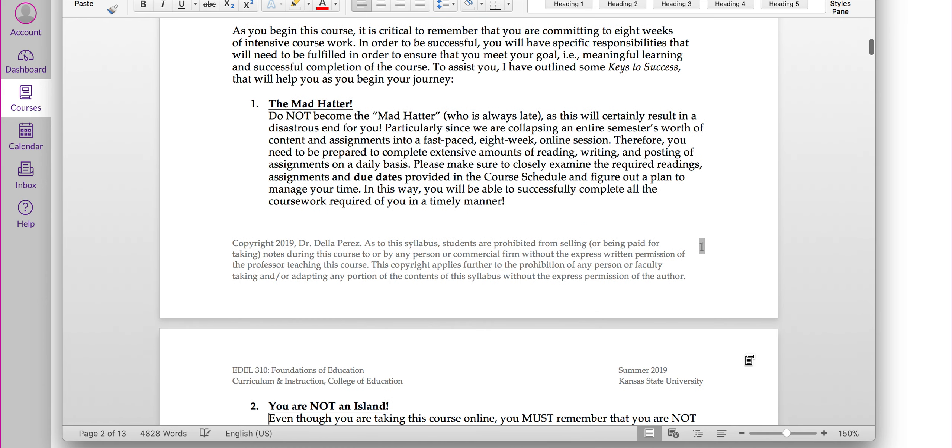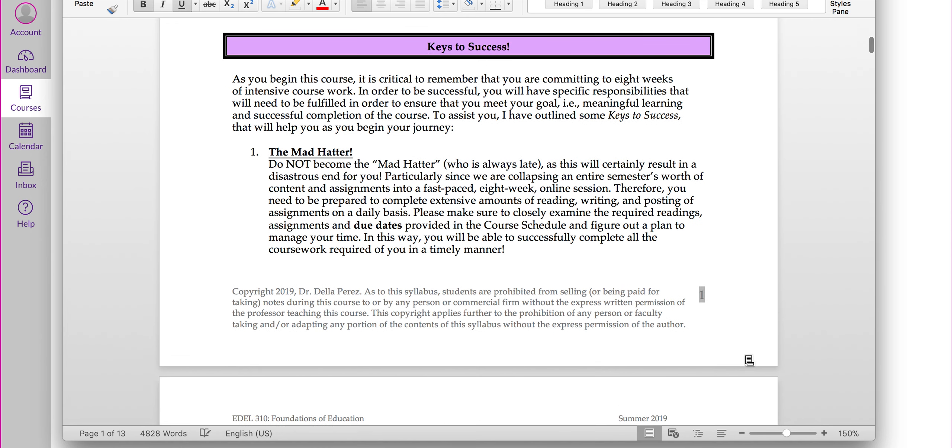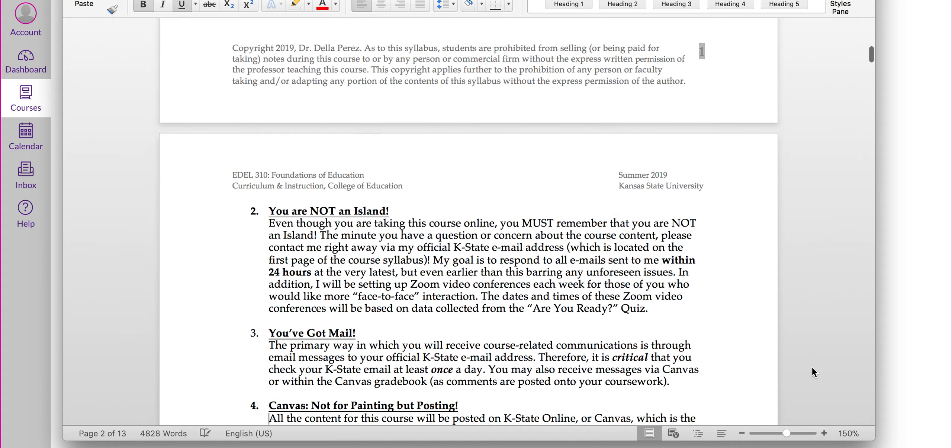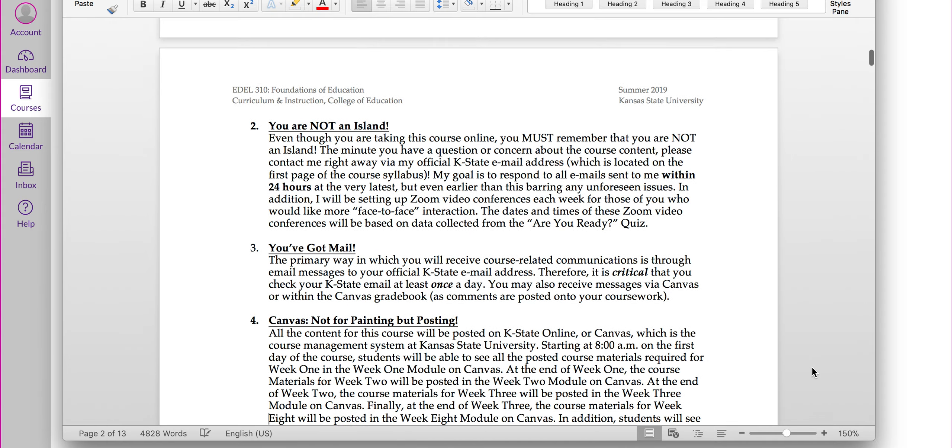One of the things I want you to do when you get into the course syllabus and have time to read it on your own, you'll see that there are some keys to success here. These keys to success are going to be critical for you as you engage in this online course, so please make sure to review those. You'll also need to be familiar with these keys to success for your first Are You Ready survey.